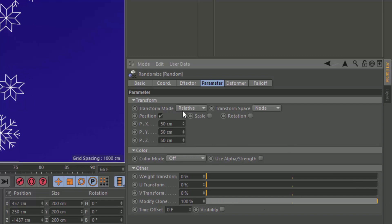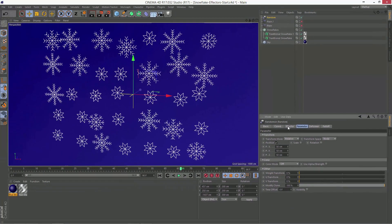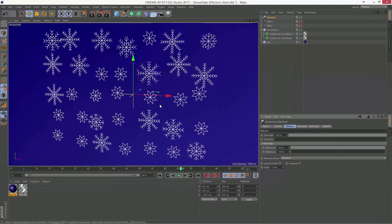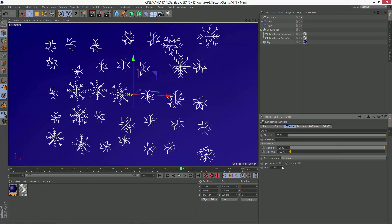So now we've got all of these random snowflakes. And if I want to change the distribution, I can always go in here and adjust the seed value.